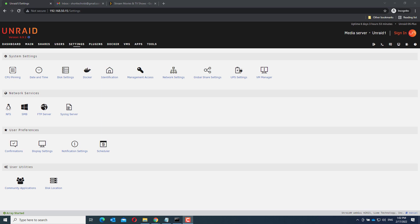First go to your Unraid system and check if you have an apps menu item. If not, you do not have the community applications plugin installed. In order to follow this tutorial you need to install this.